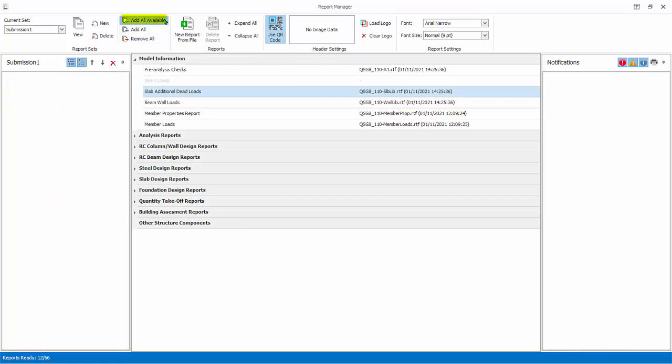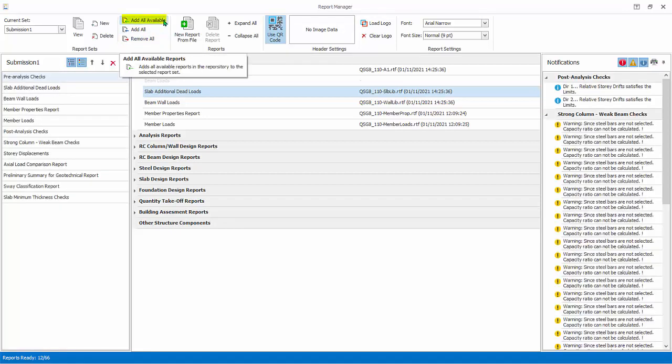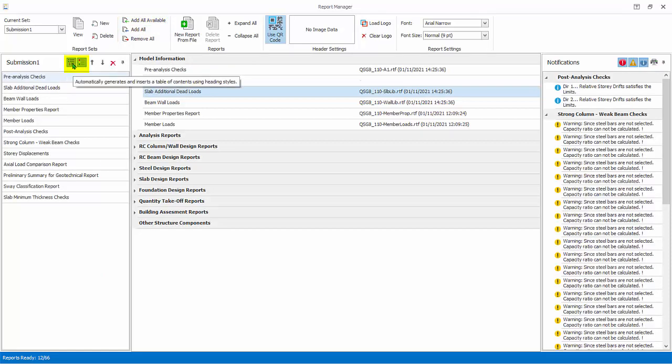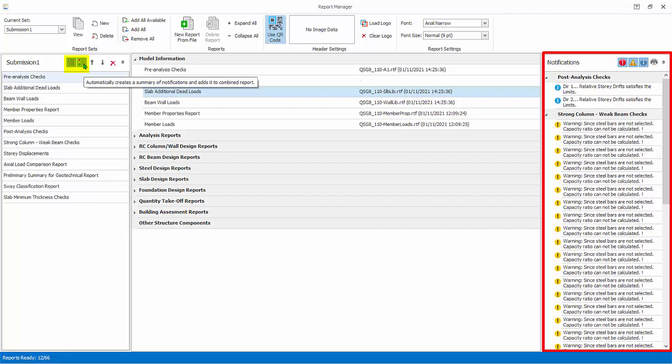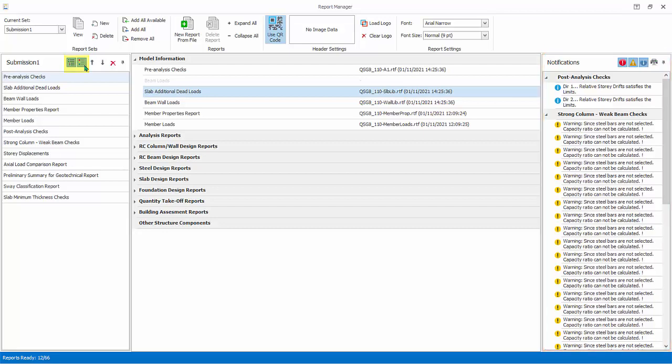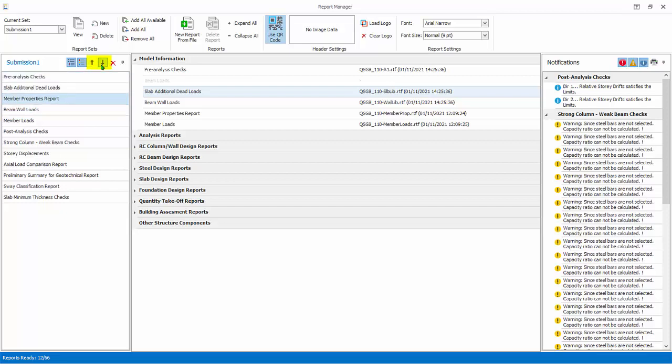Click Remove All to remove the reports. Then click Add All Available. In the report set pane, there is icon to include a content page. Ensure it is activated. Summary of notifications, which is all the notifications on the right pane, can be included by ensuring the icon is activated. The sequence of the reports can be rearranged by selecting a report and clicking on the up and down arrow icon.